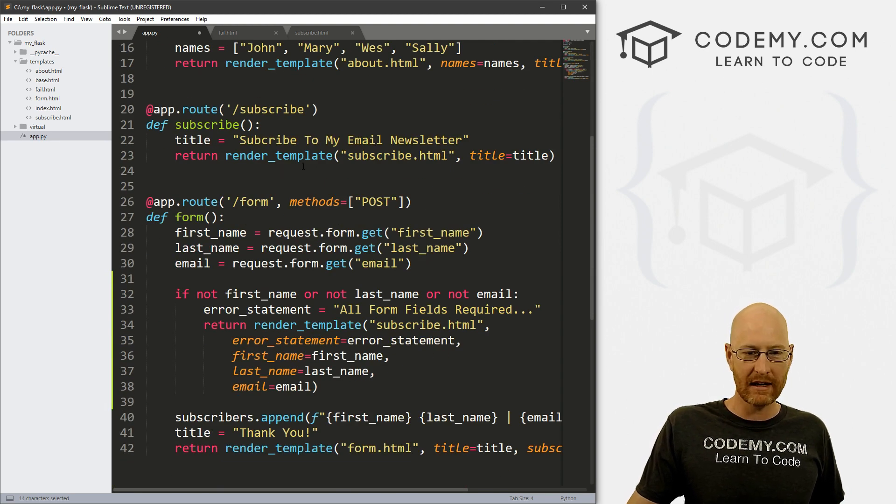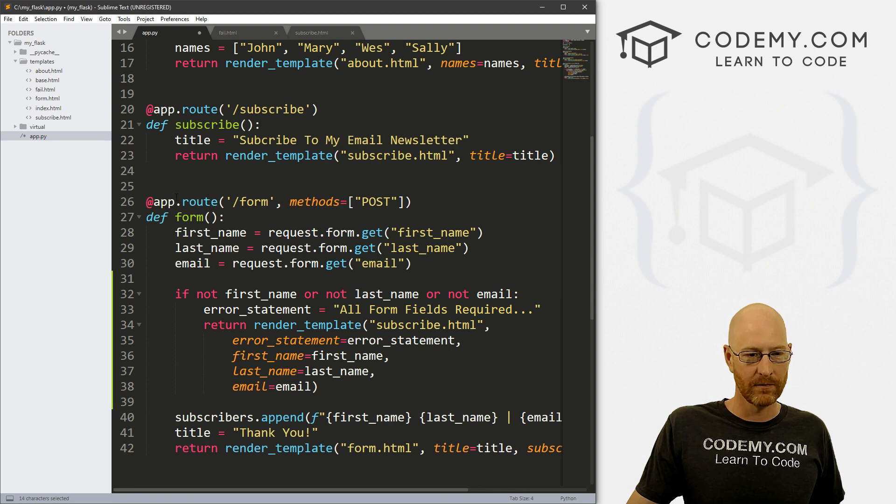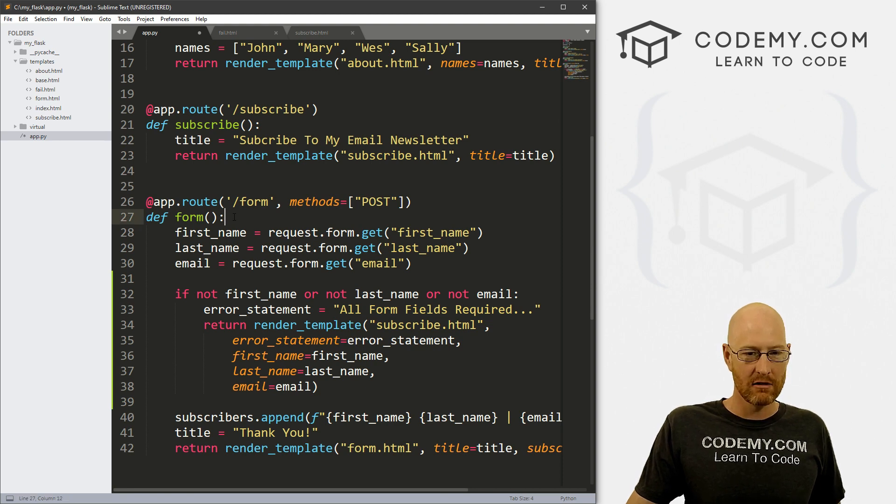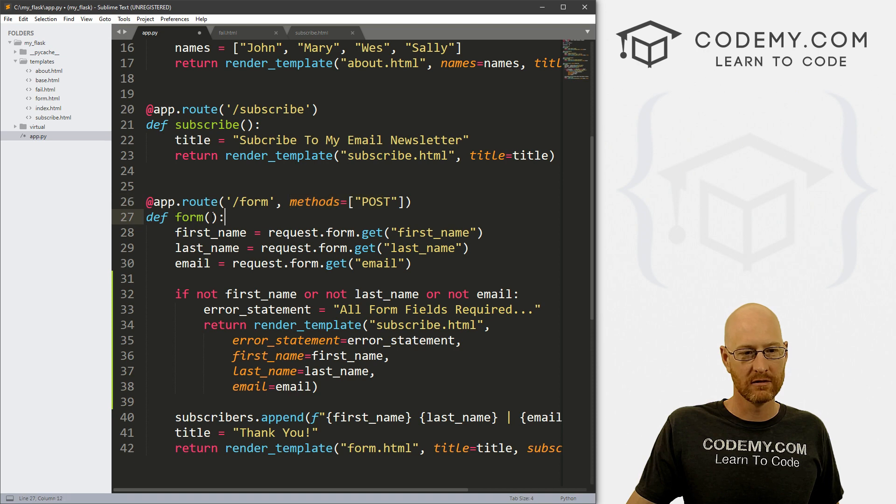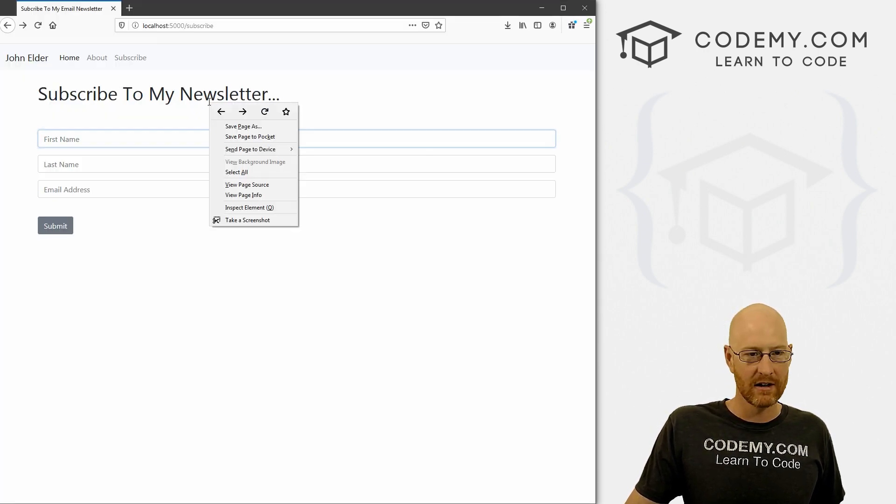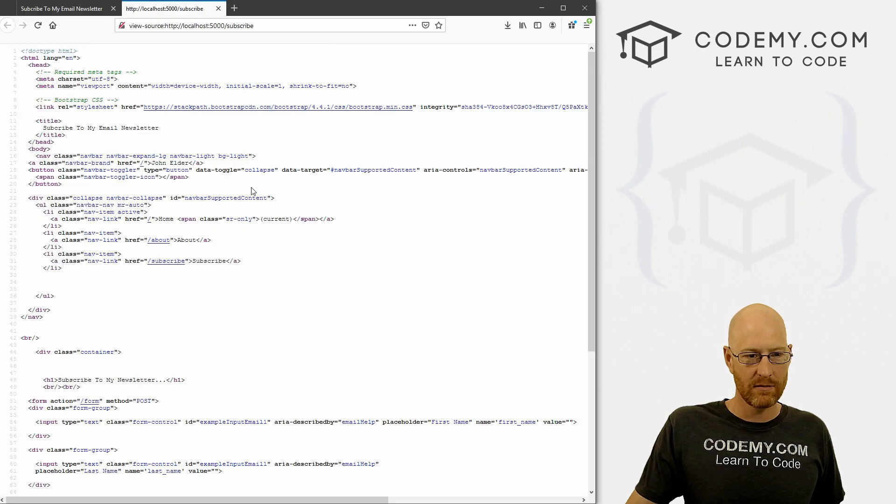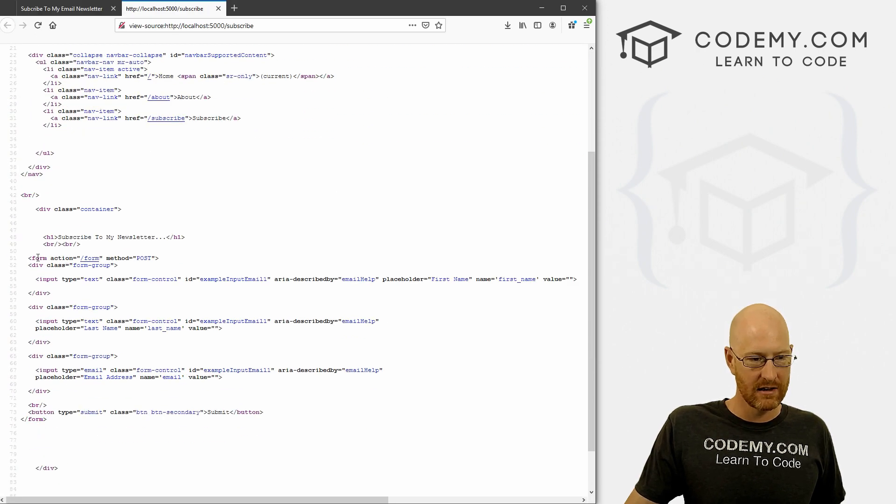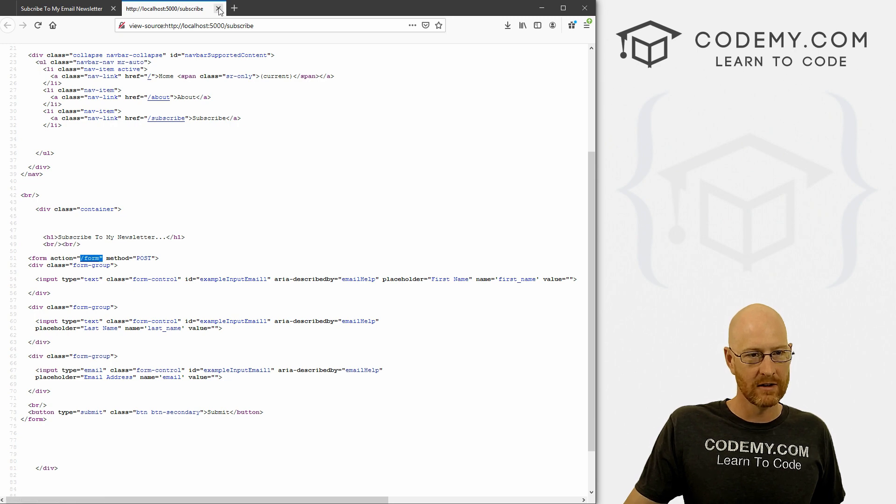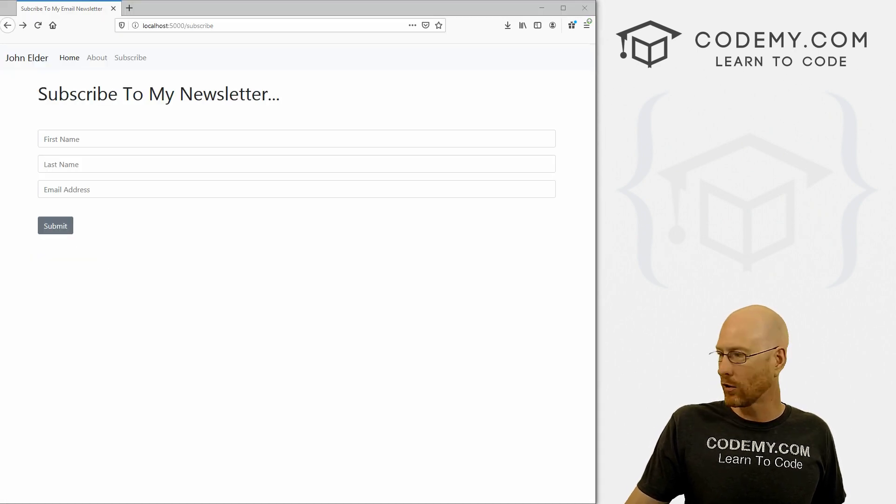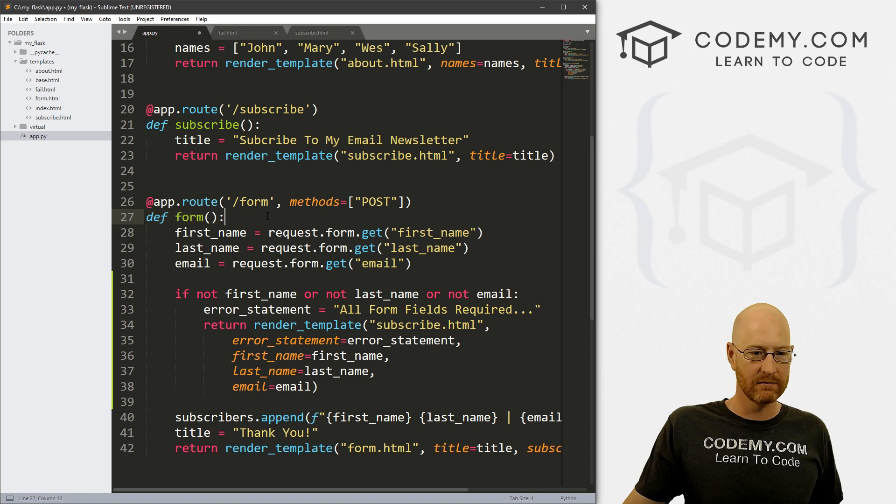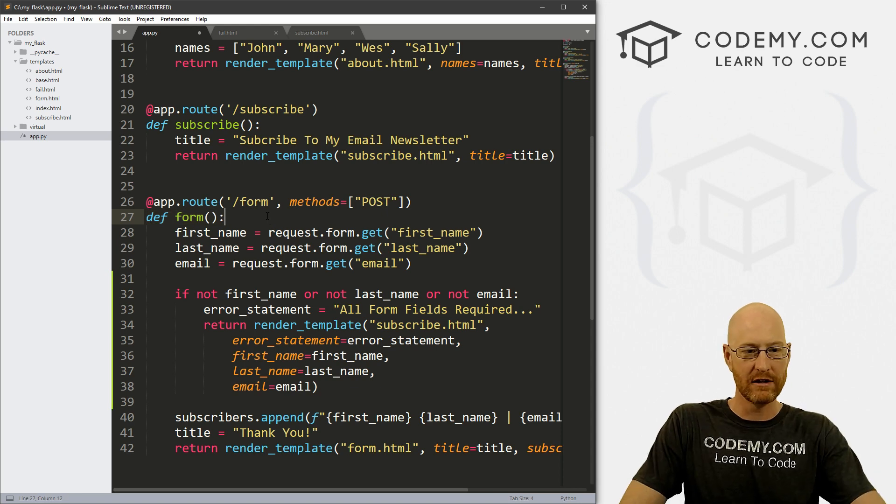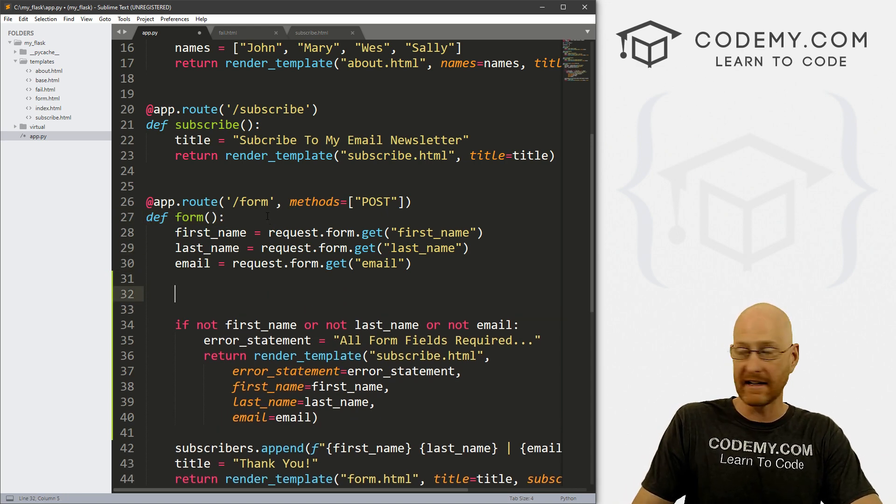So now we can come down to our actual route here. And remember, we're posting our stuff to our form function. And if in fact, if we come back to our website here, and right click, view the page source, we can see, yeah, we're posting to form, right? Right there. So inside this form function, we need to write, whatever we're going to do to send an email.